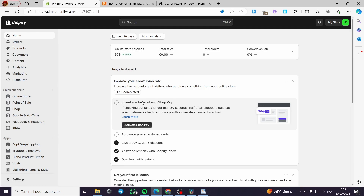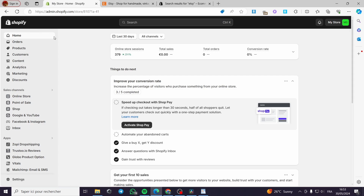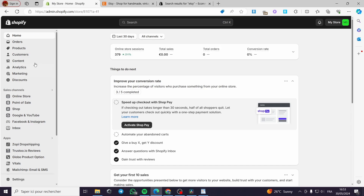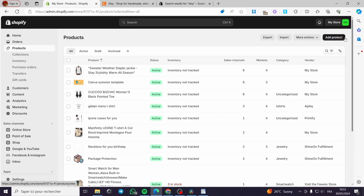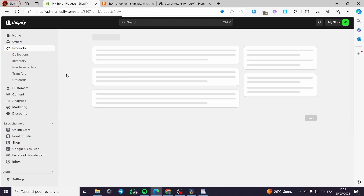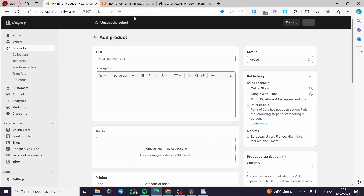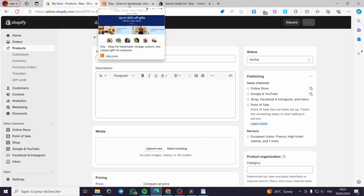I have the manual method, which is adding the product manually, and also the automatic method. I am going to show you how you can do that manually. All you have to do is set up your Shopify store, then select your plan. The second step is to click on Products, then click on Add Product.